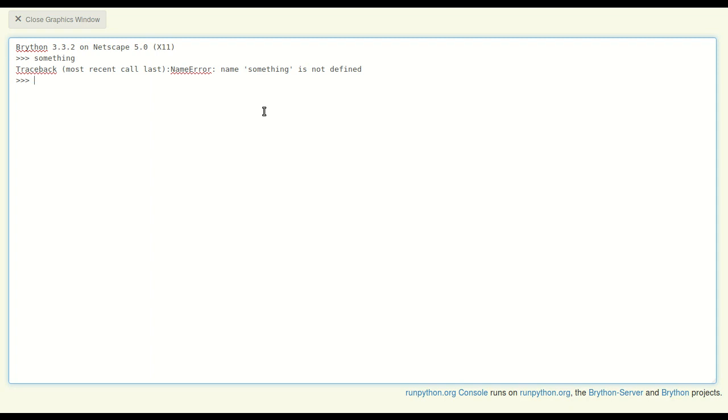I could try typing something else, like a number. That worked okay. So if you type a number in Python's console, it gives you the number back to you. I can type small numbers as well.